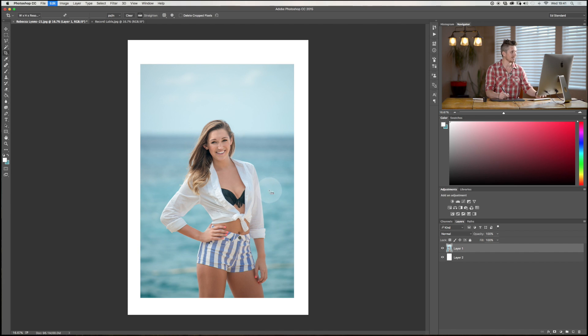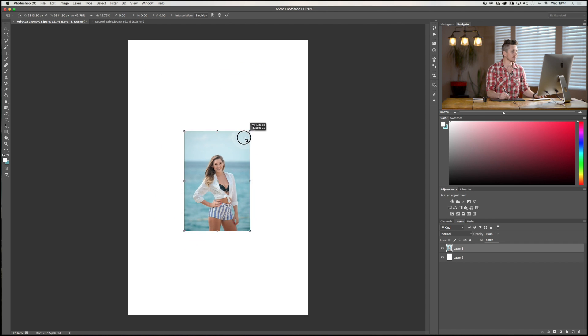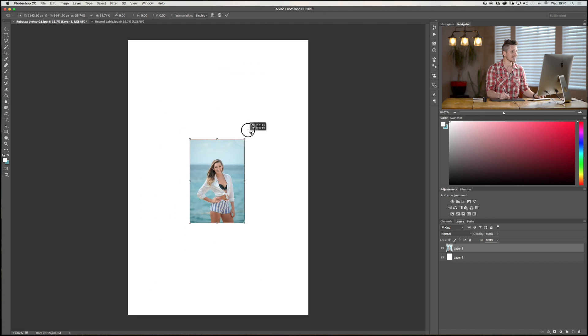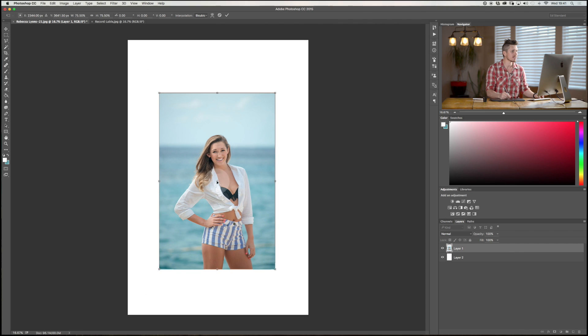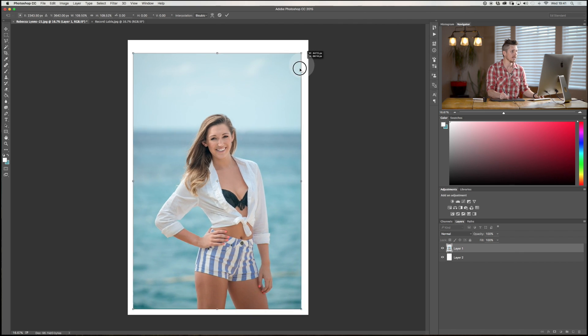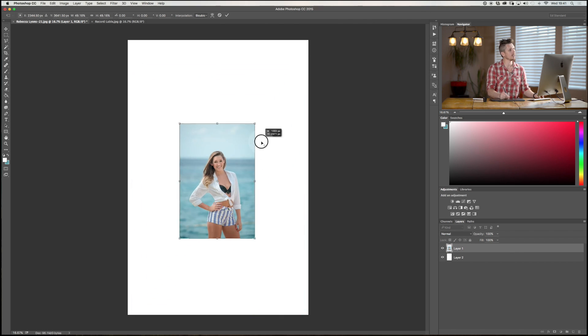So Command T again. Now, if you hold down Option and Shift, what that will do is that will then resize, keep it scaled, but around the central point. Okay, so that goes like this.